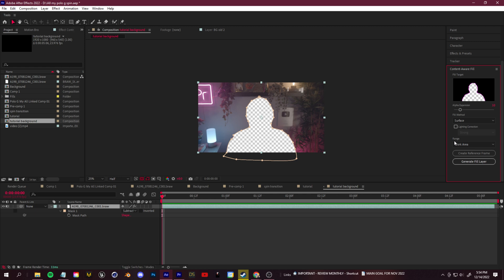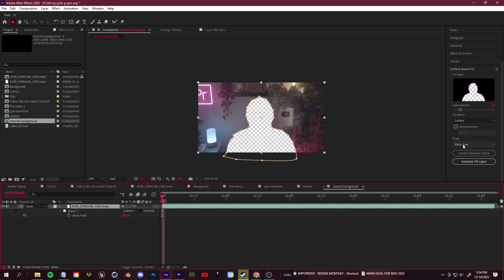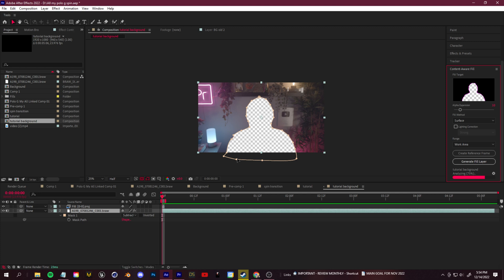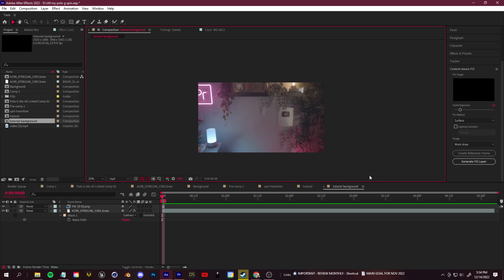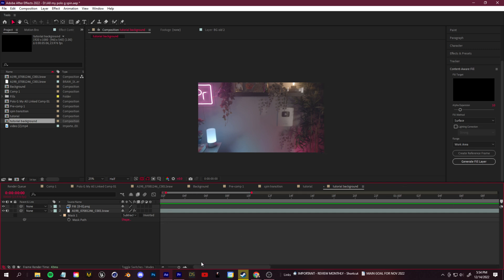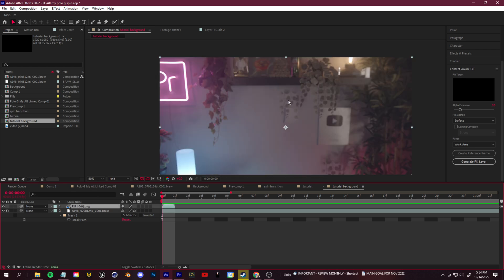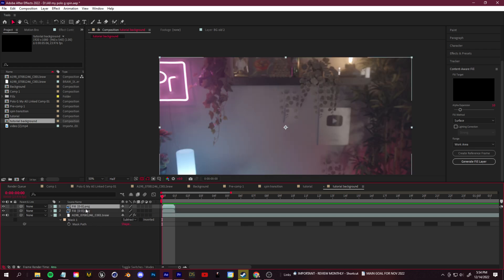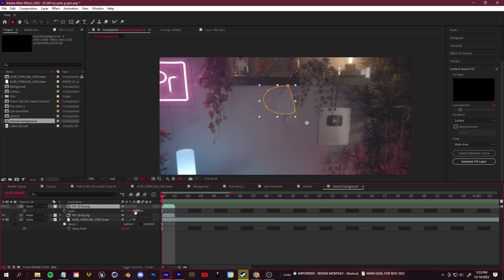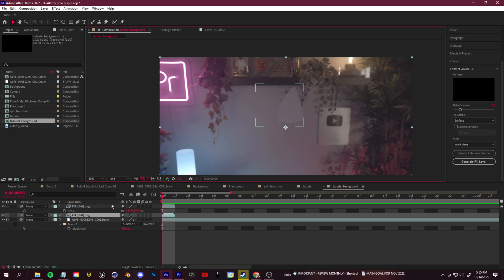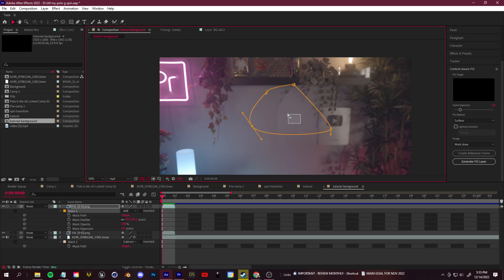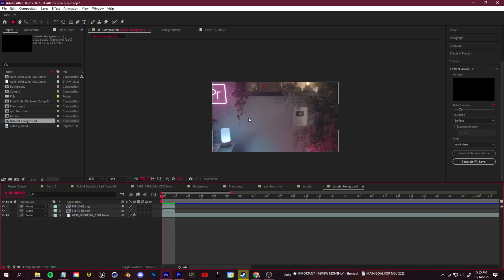A quick tip to save time: it's going to say "Range: Work Area" — since this is a still image you don't need to content-aware fill multiple frames. Take your work area, set it to one second, make sure Range is set to Work Area, then click Generate Fill Layer and it should pop up almost immediately. You can then adjust the fill area — for example, Ctrl+D to duplicate a fill layer, press G to grab the Pen tool, grab a section, press V and move it to cover things up. Press M to go to your mask and add feather to finesse it. It's going to be spinning anyway so it doesn't have to look picture perfect.